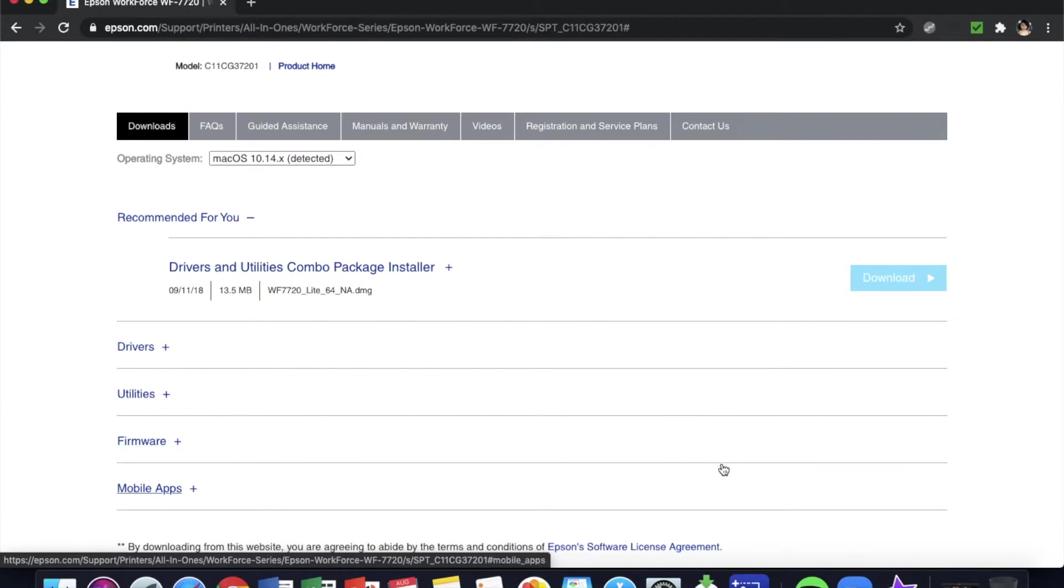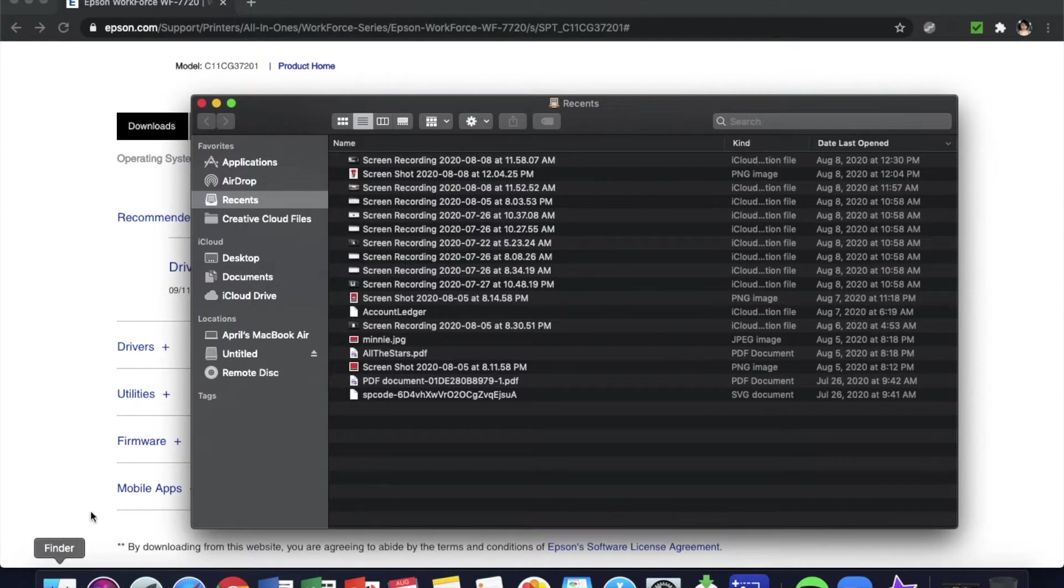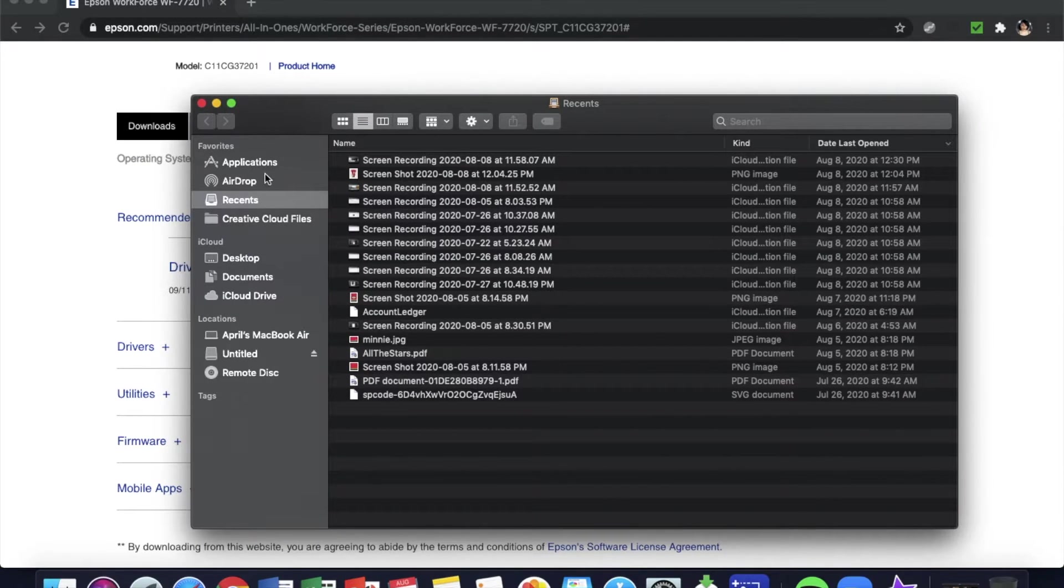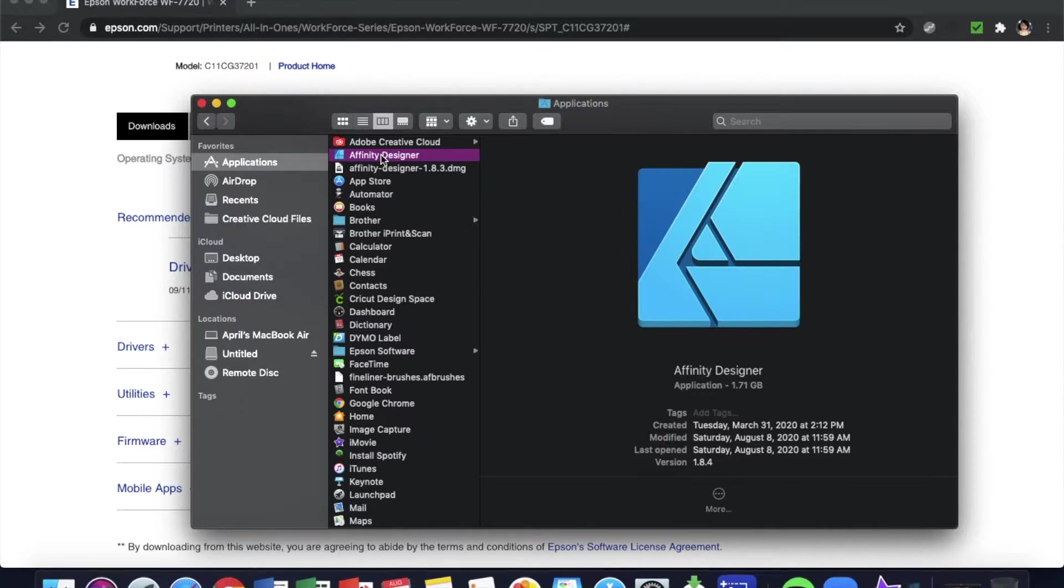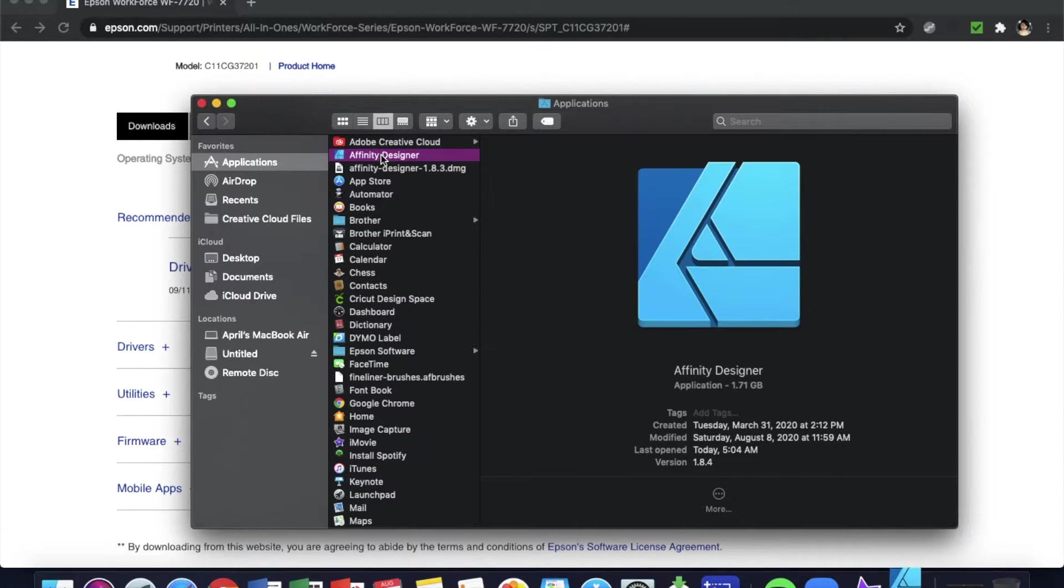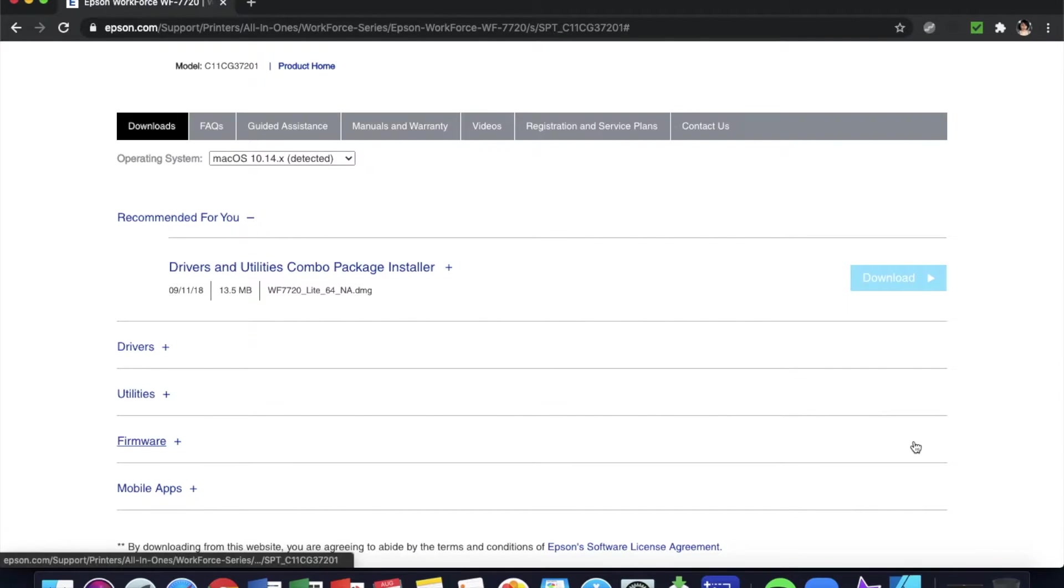So it's already been downloaded, so let's just go as if we're about to print something. Once we have downloaded, I'm just going to open up Affinity Designer. I don't even know if I have anything on here.